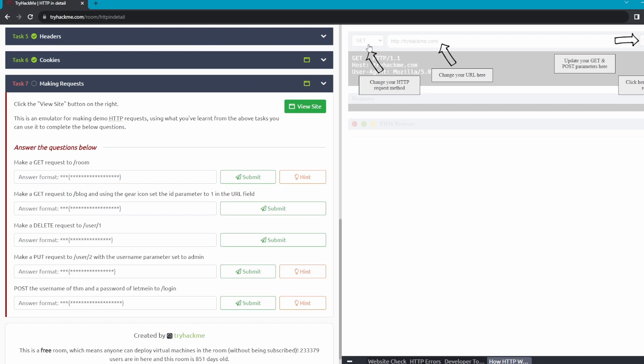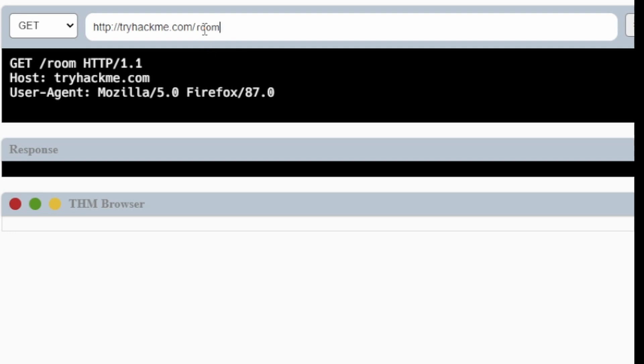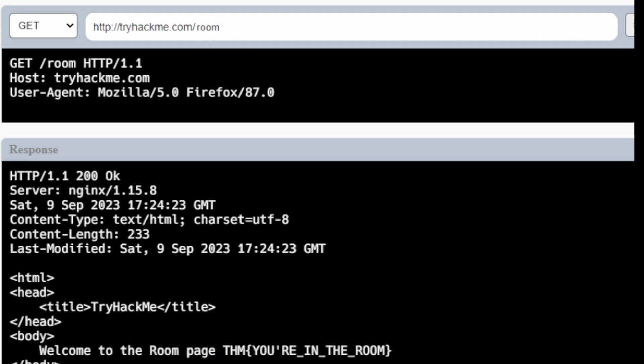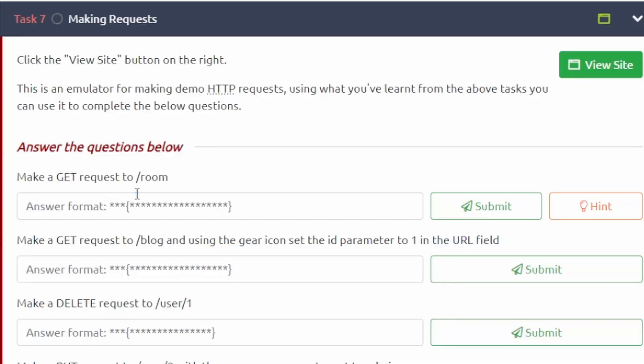So let's start with the first question here: make a GET request to /room. So it's already on GET, we'll go over to room, we'll just add room to the end there and then we'll hit go. And it looks like this is our flag right here. Copy that and paste it right here.